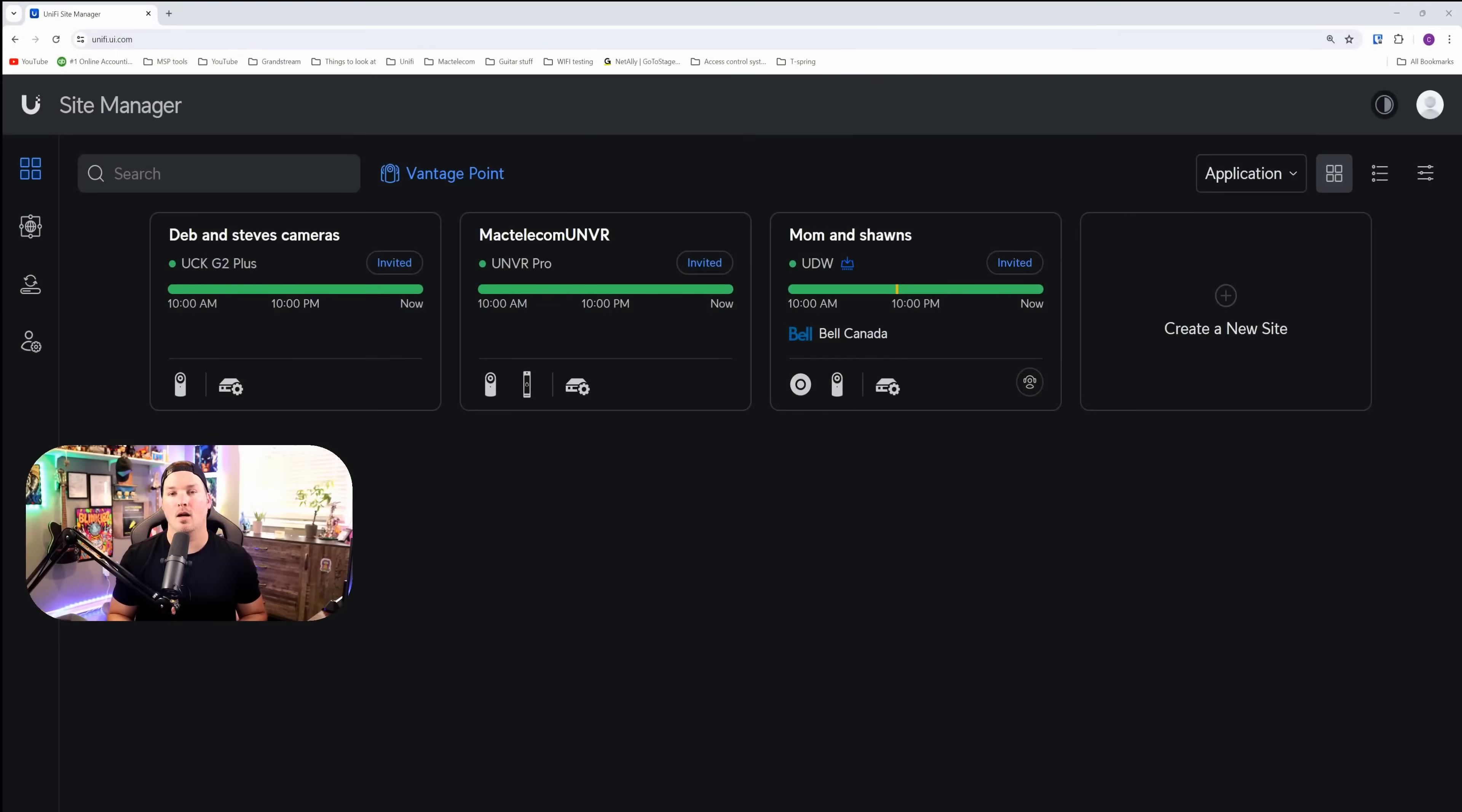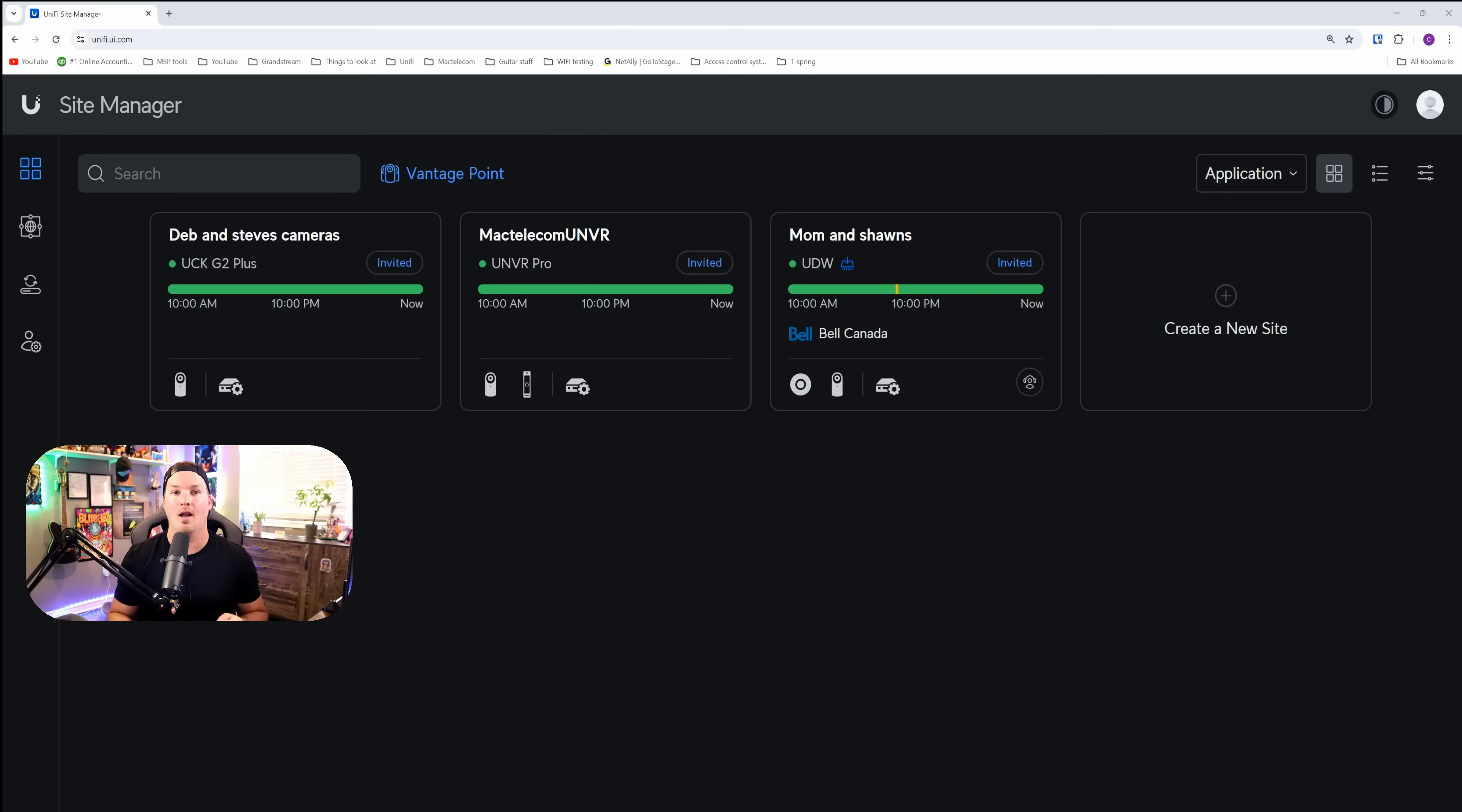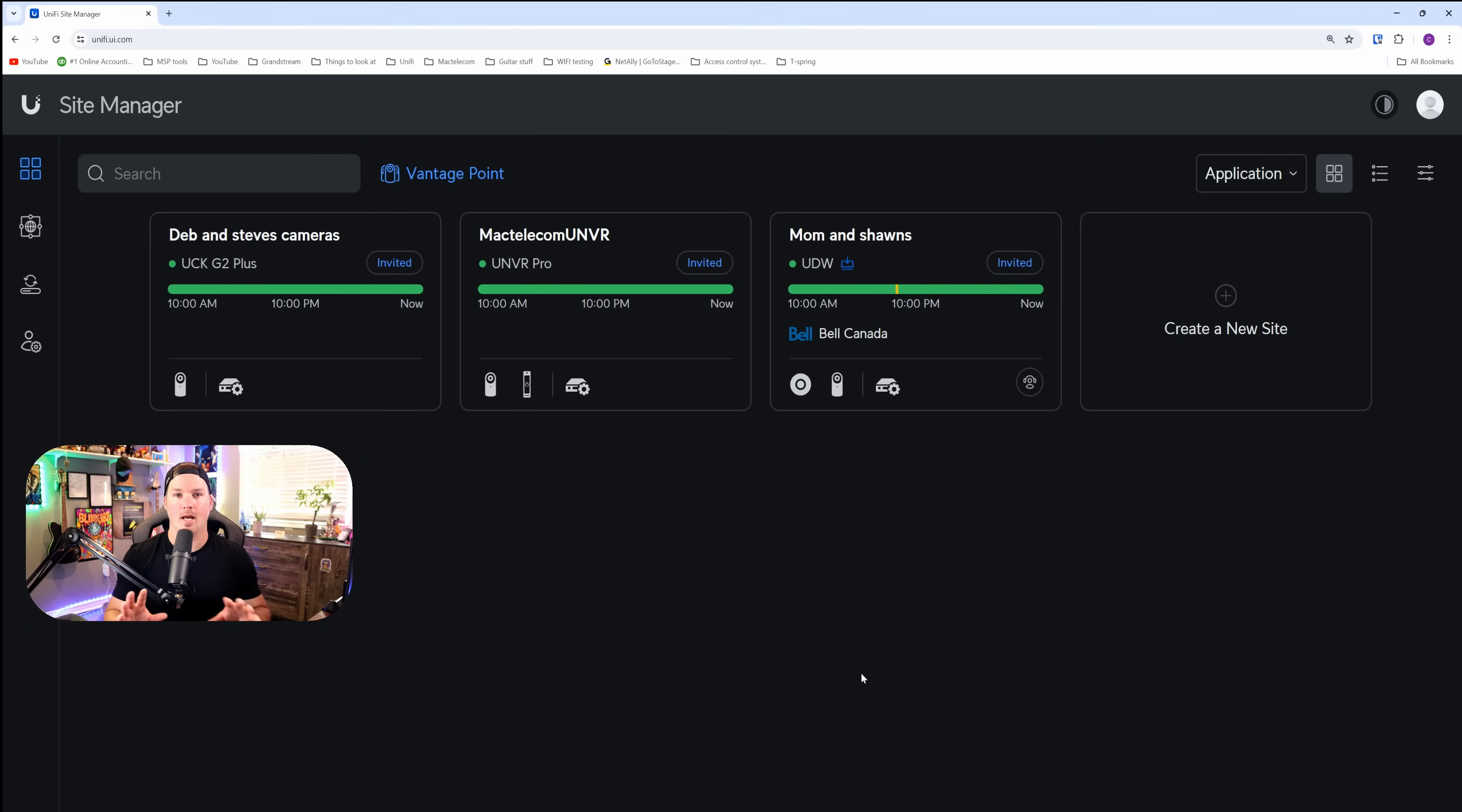Before we get started with the configuration, there are a few limitations to note. It is currently English only, cannot use shortcuts, cannot archive to cloud support, so Microsoft 365 or Google Drive, and you wouldn't want to use a stacked NVR for this.